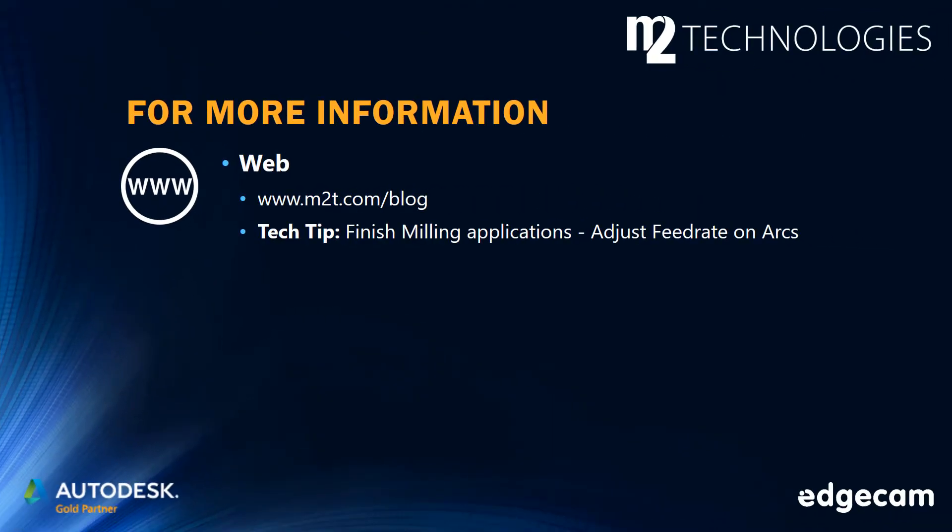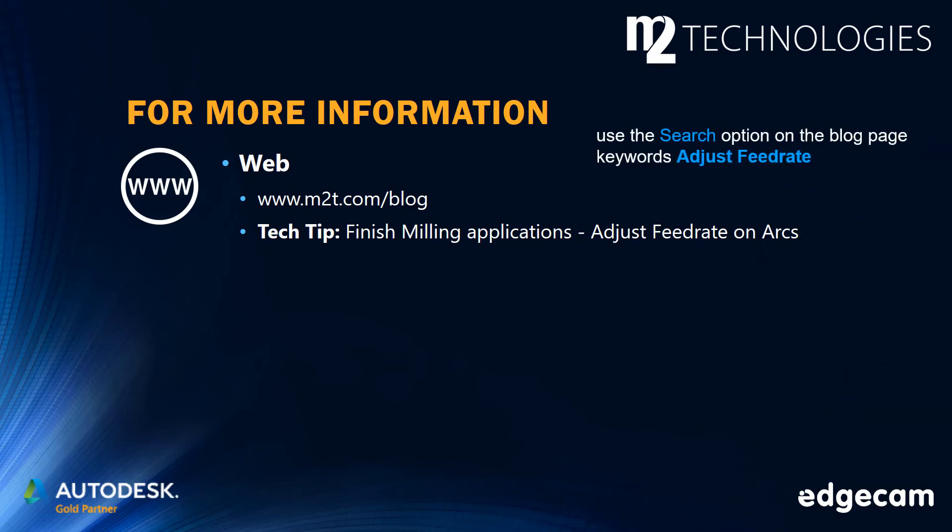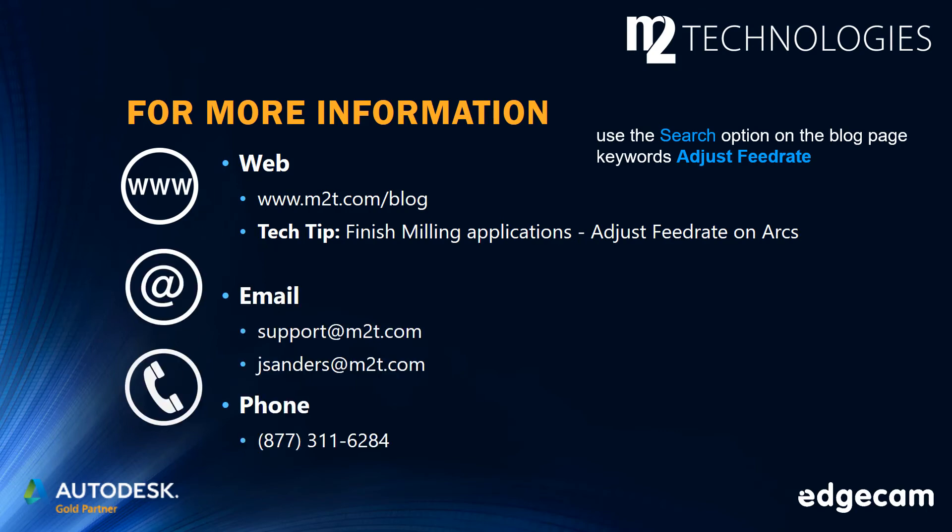Additional information is available in the M2 Technologies tech tip on finish milling applications adjust feed rate on arcs. The M2 blog site has many tech tips and training segments. Use the search option on the blog page with keywords adjust feed rate to locate this tech tip and additional information, and contact us by email or phone if you need additional assistance or have questions on CAM applications.